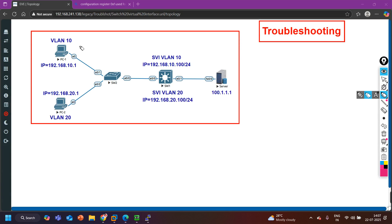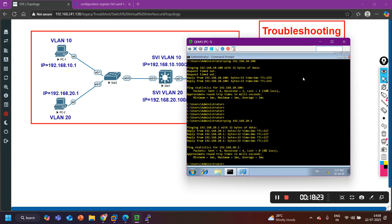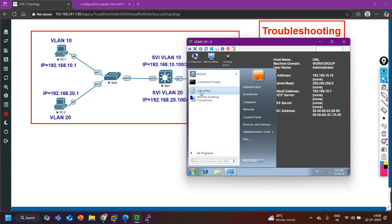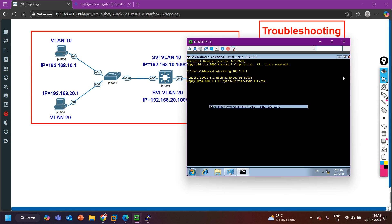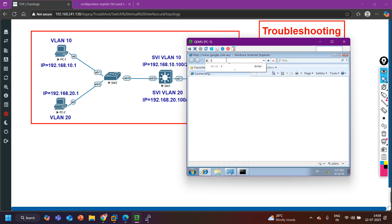The two PCs communicate via the multilayer switch because they are in different subnets — traffic is forwarded to the gateway at Layer 2, and at Layer 3 it is routed to the destination. Now I am expecting the client machines can ping the server as well. From PC1, pinging 100.1.1.1 gives a reply. Let me open a browser and type the IP address 100.1.1.1 to access the website.